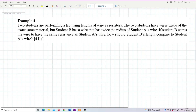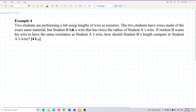Two students are performing a lab using lengths of wire as resistors. The wires are made of the exact same material, but Student B has a wire with twice the radius of Student A's wire. If Student B wants his wire to have the same resistance as Student A's wire, how should Student B's length compare to Student A's?